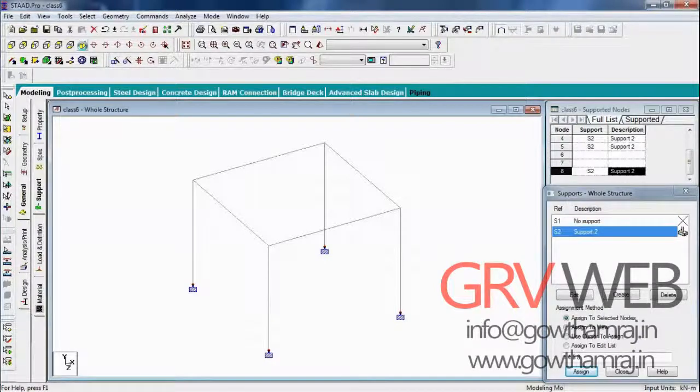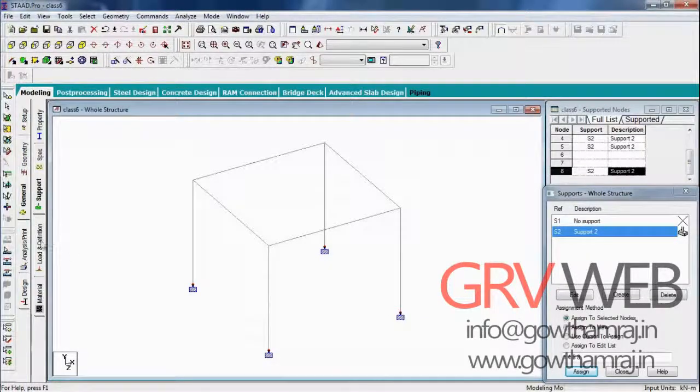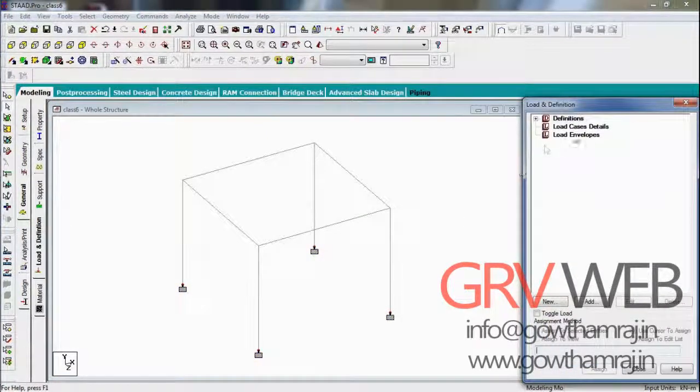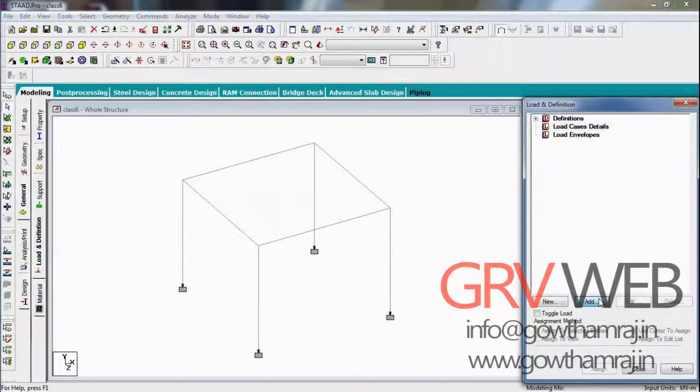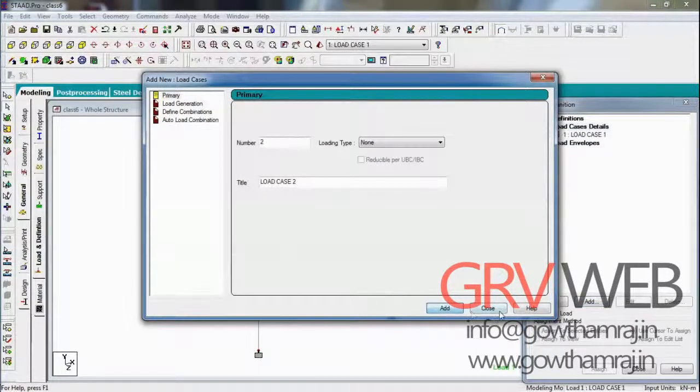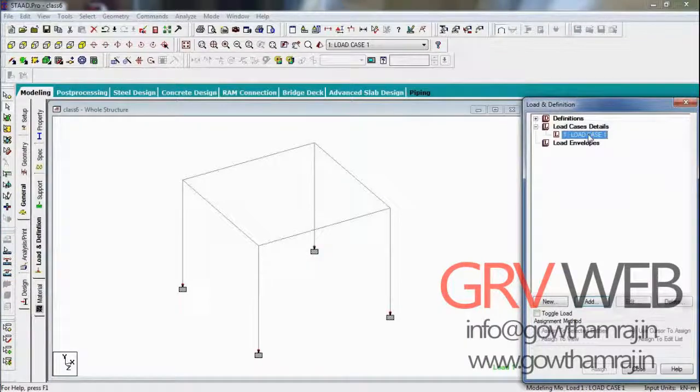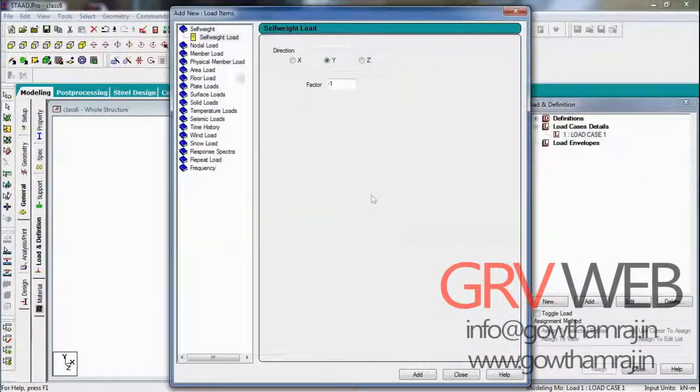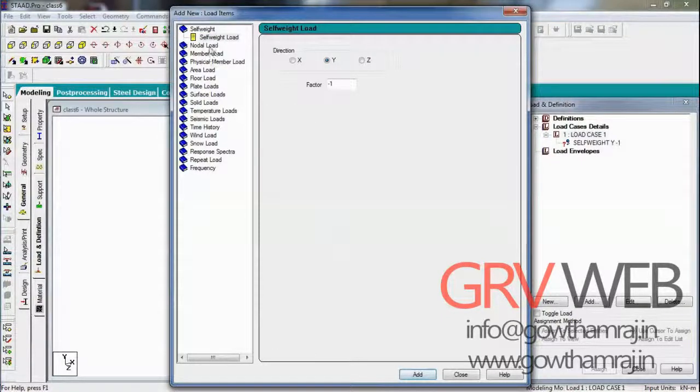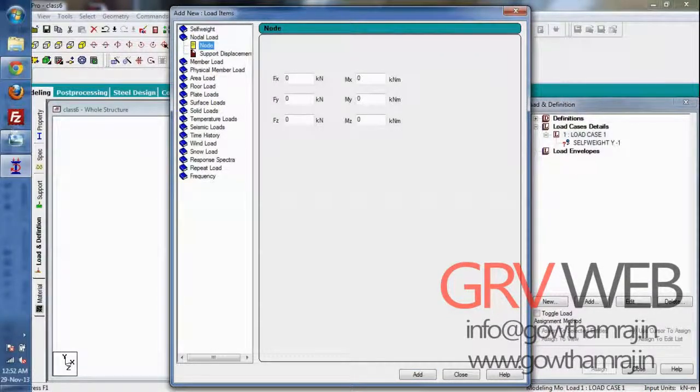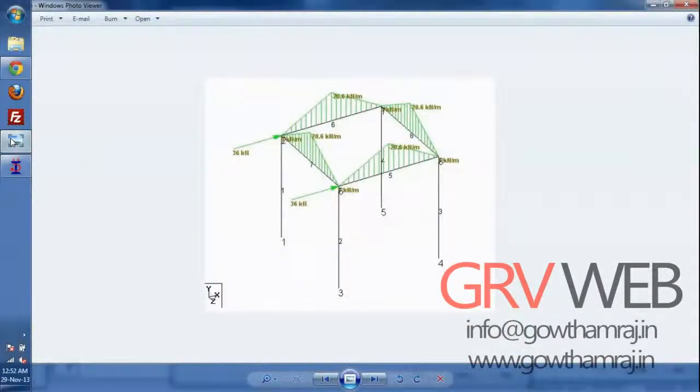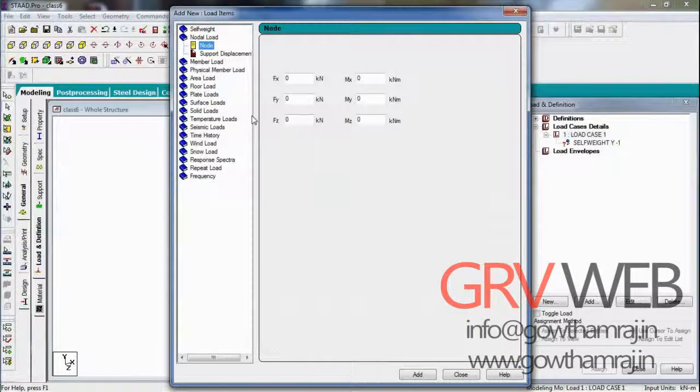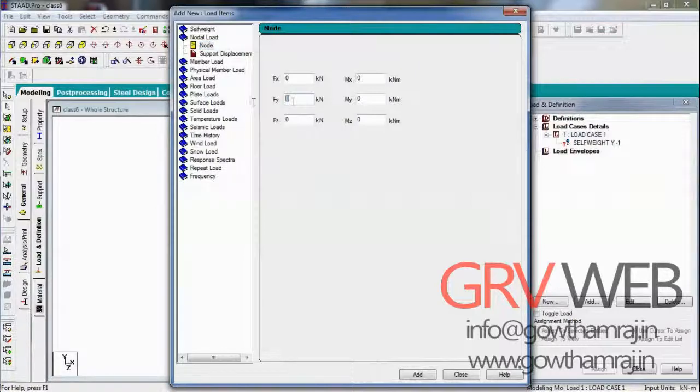If you go to 3D view you can see the fixed supports has been assigned to all the four columns at the bottom. Let's go to loads and definitions, load case details. Add a load case detail, add it and close it. Go to load case one, add self weight, it is common for everything. Go to nodal load, the nodal load we have here is 36 kilonewtons acting from left to right, so in X direction 36 kilonewtons.